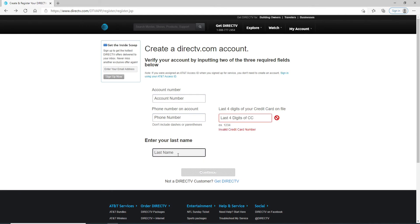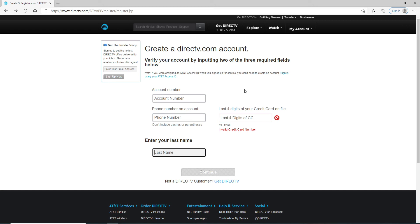Lastly, enter your last name over here. Click on the Continue button in order to sign up for a DirecTV.com account. Now if you were assigned an AT&T access ID when you signed up for the service, you won't need to create an account. You can simply sign in with your AT&T access ID as well. That is how you can sign up for DirecTV accounts.